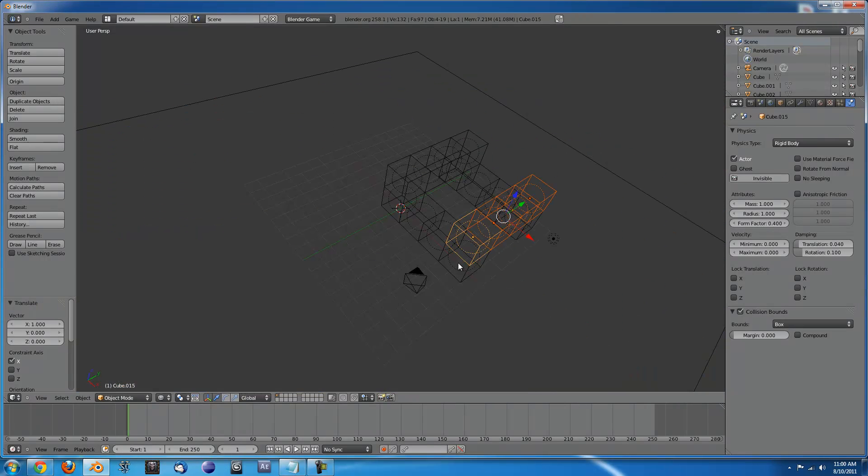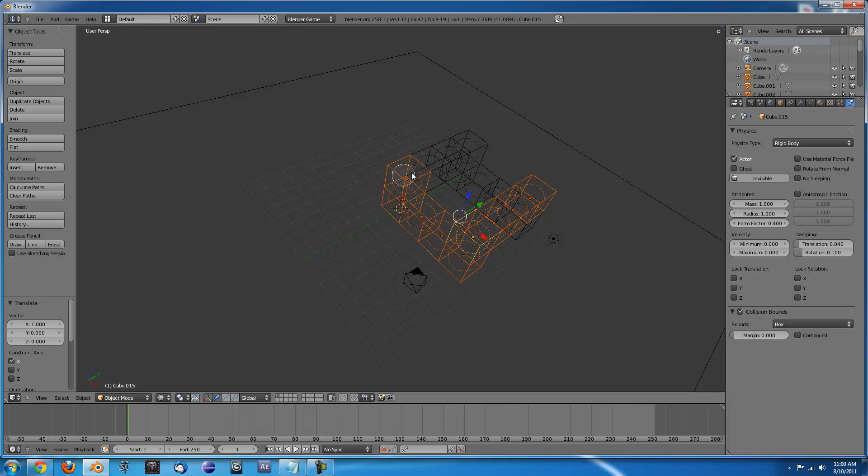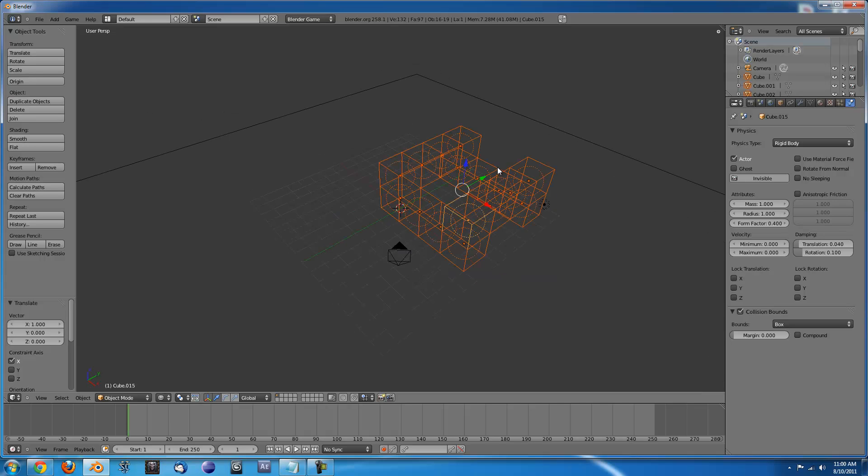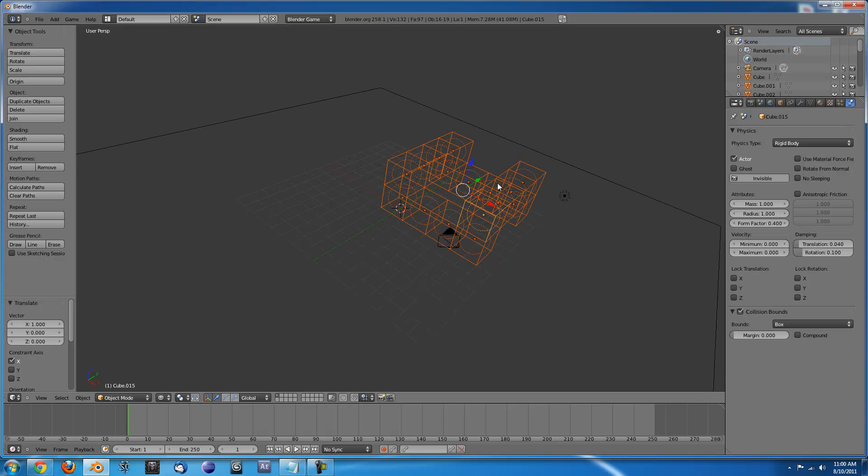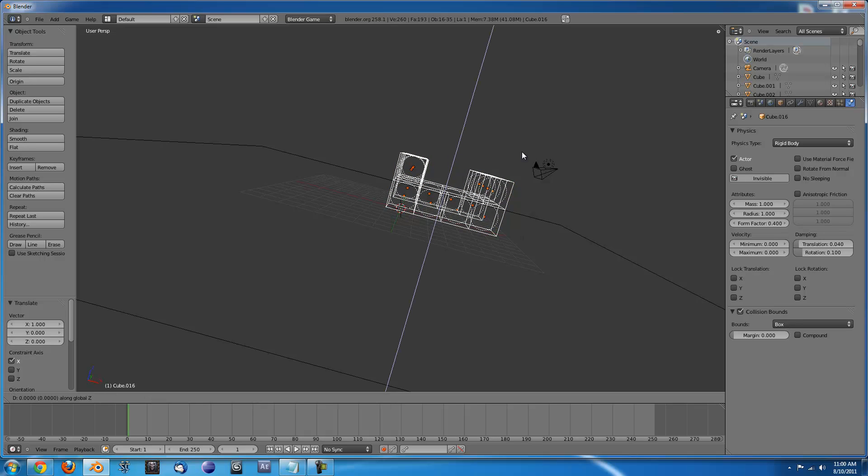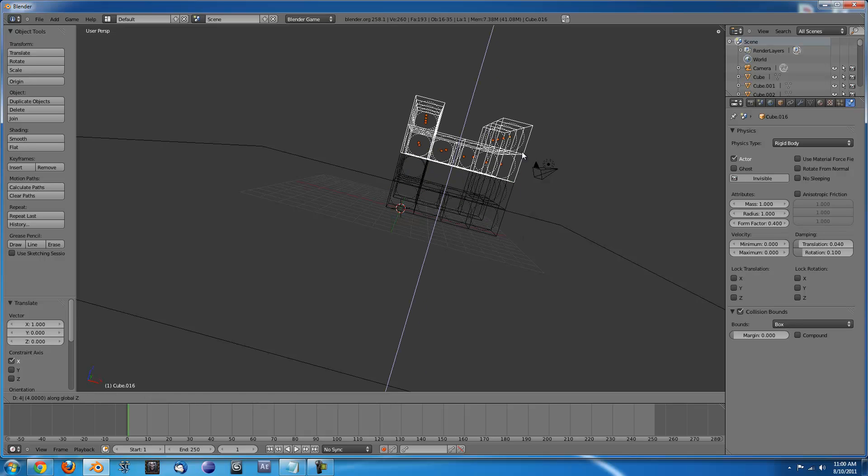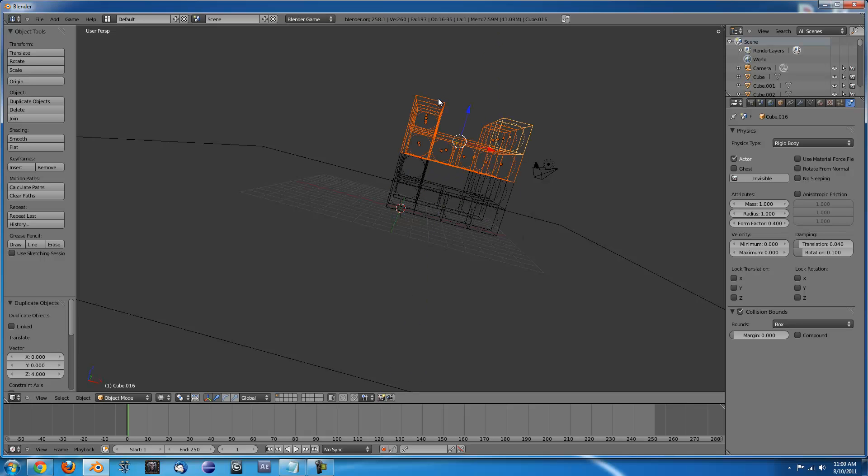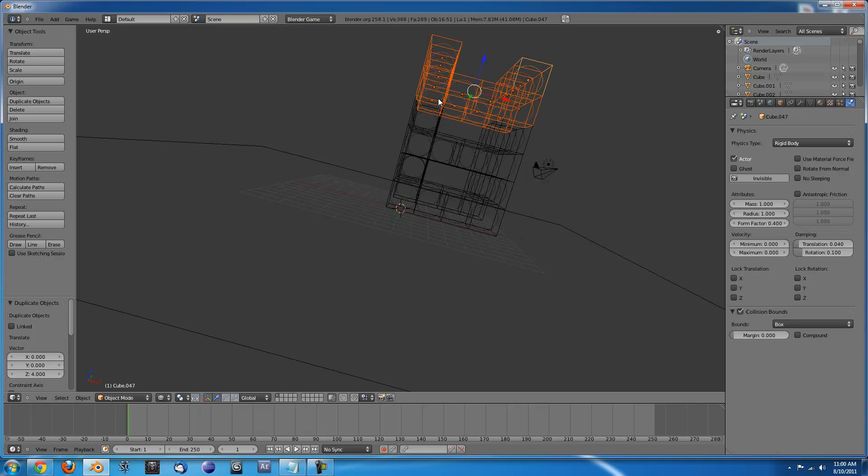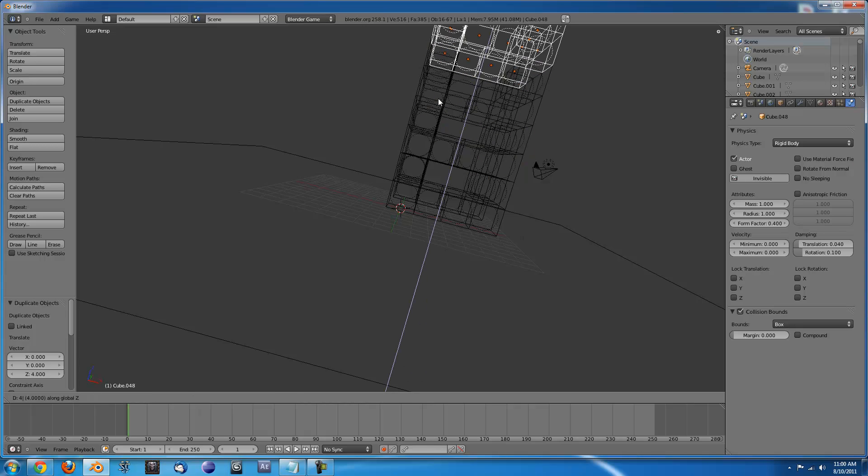Press Z to go into wireframe mode and select each box. You can either use the circle tool, the box select tool, or manually. Once all those are selected, we'll just duplicate that a few times and move it up. So press Shift D and then Z to lock on the Z axis and press 4 to move up 4. And I'll do that a few more times.